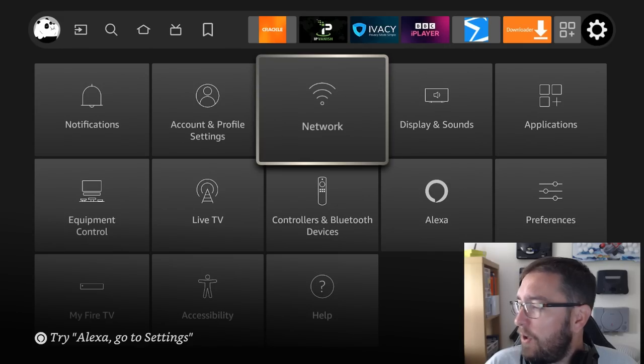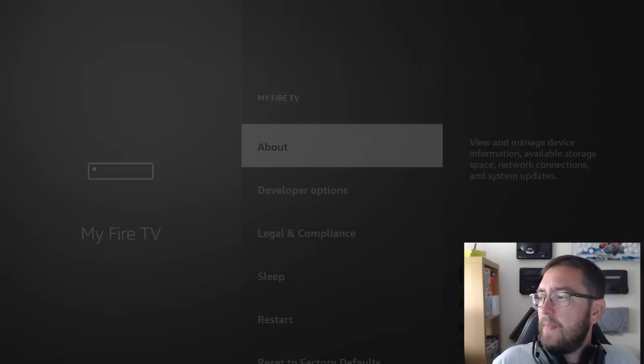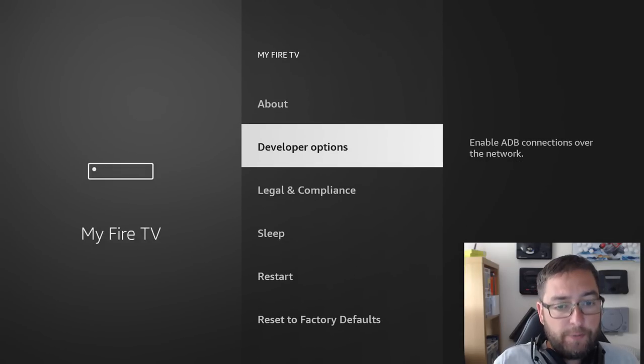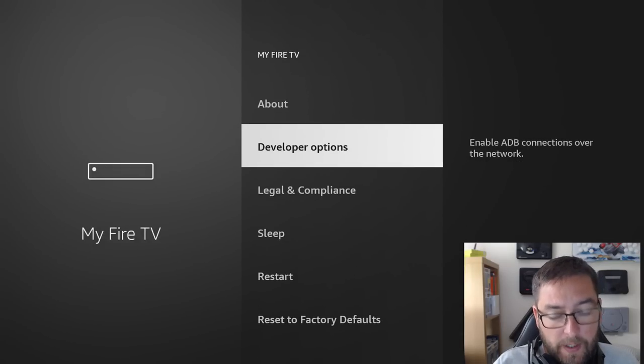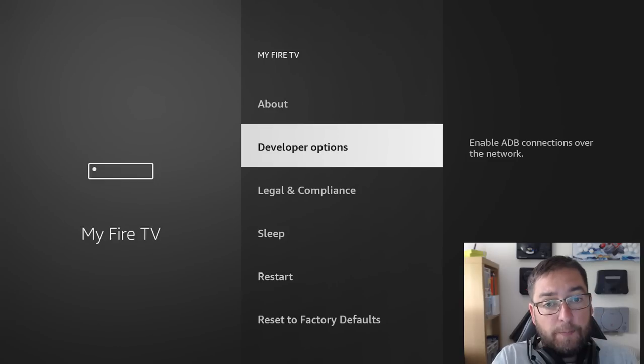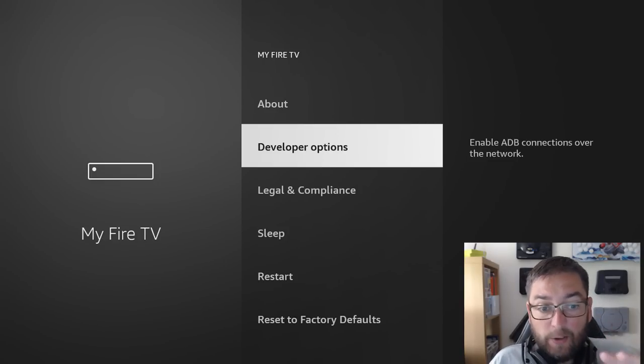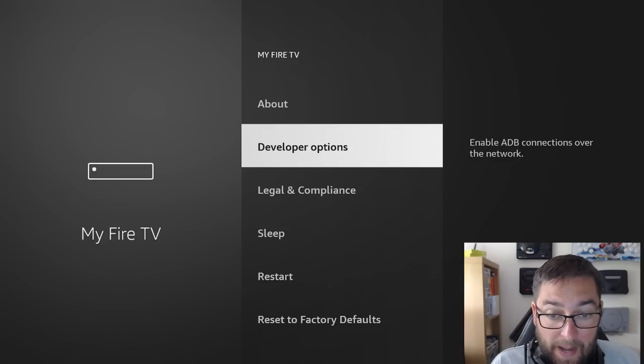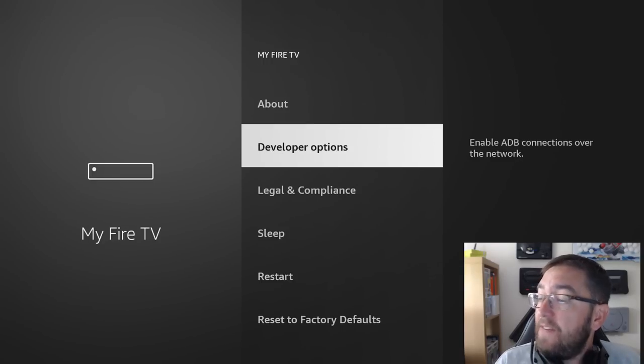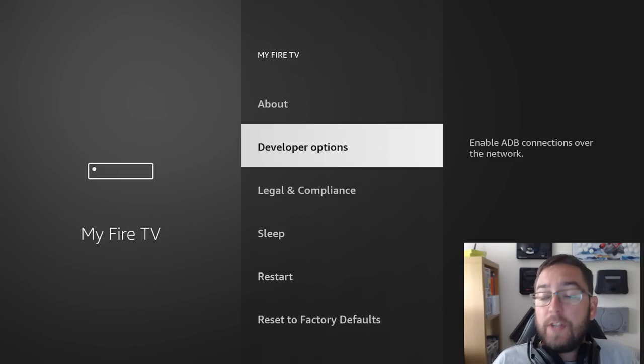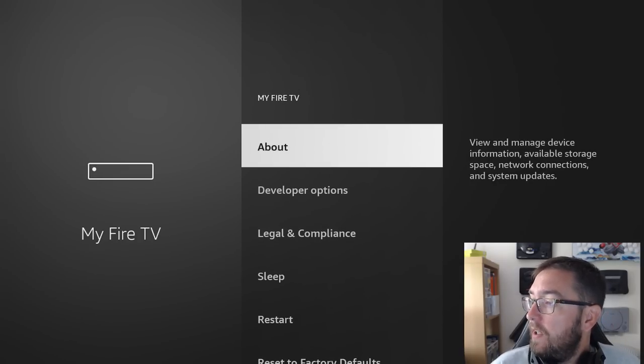Another one: a lot of people might notice under My Fire TV, developer options has disappeared for a lot of people. I'm going to create a separate video going forward on how to step by step bring it back.